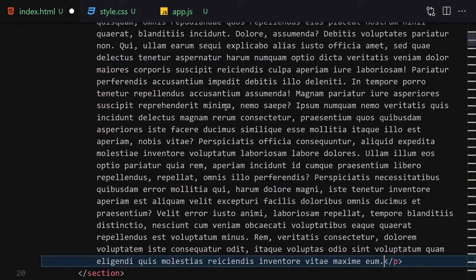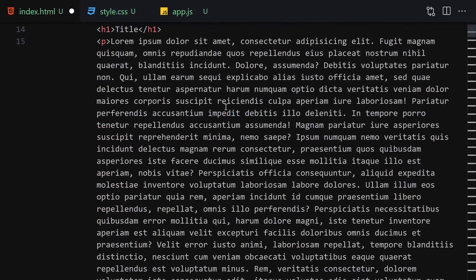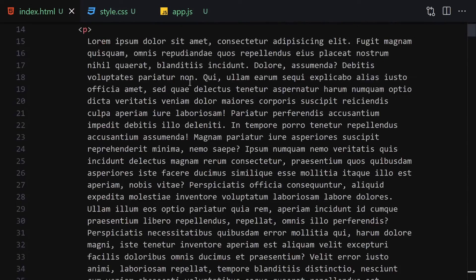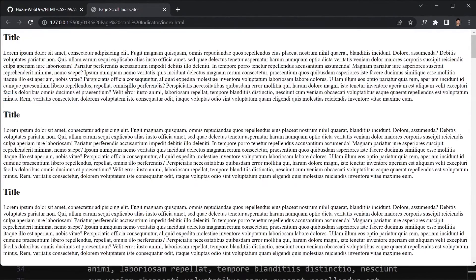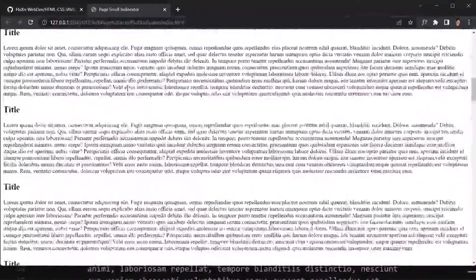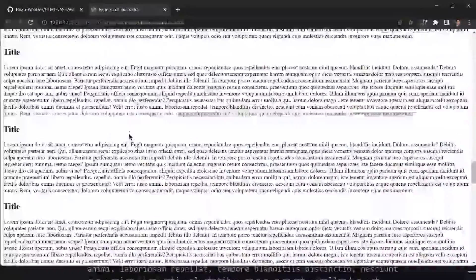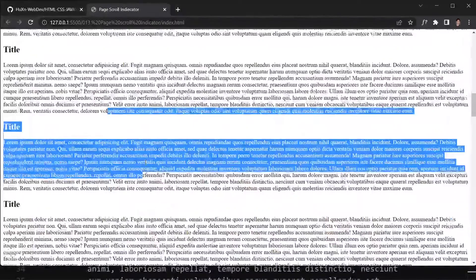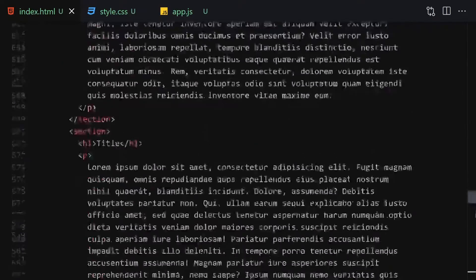After saving the file and checking the browser, we can see the result — no styling yet, but we have text to scroll through. I'm focusing on the scroll indicator rather than the UI styling, so the random lorem words are just there to give us scrollable content.